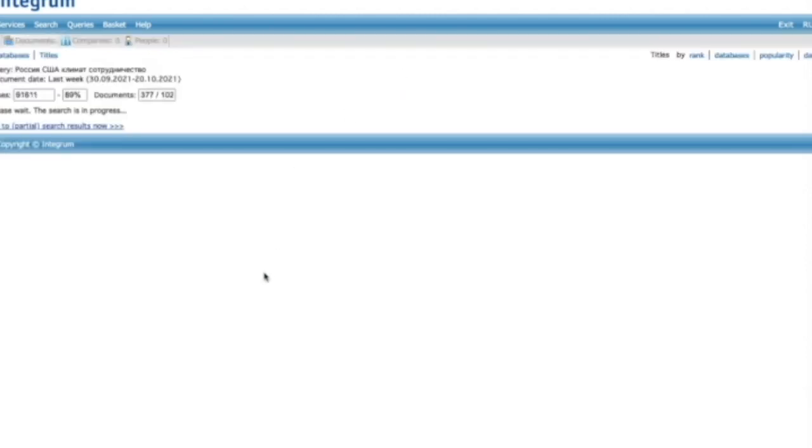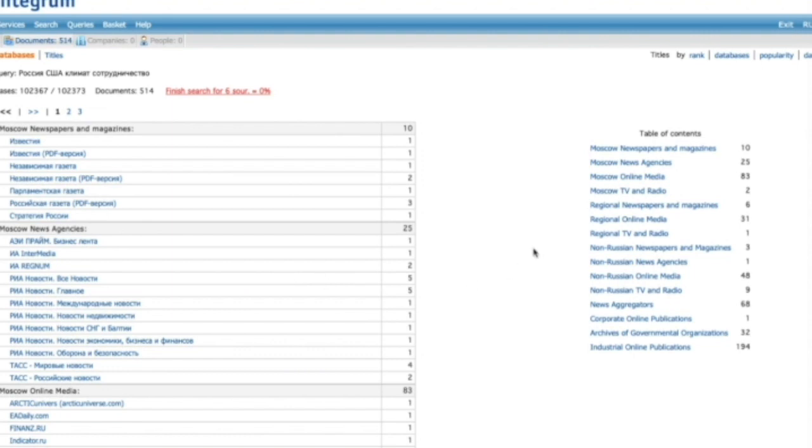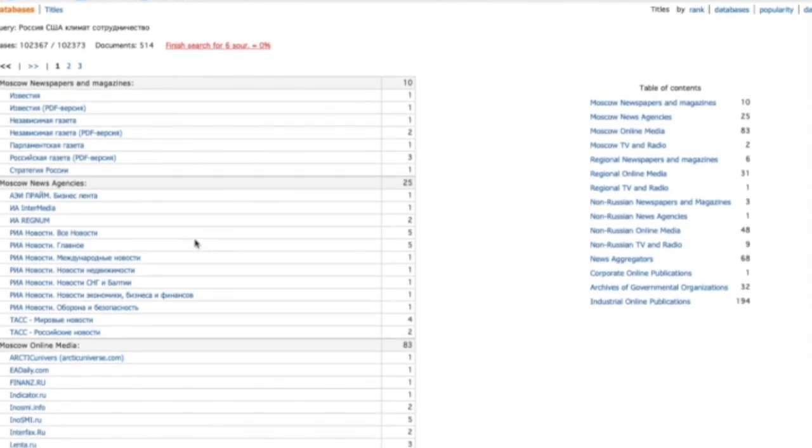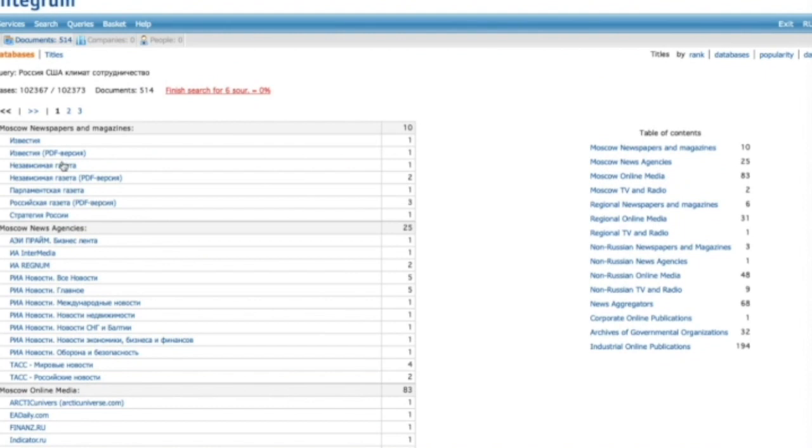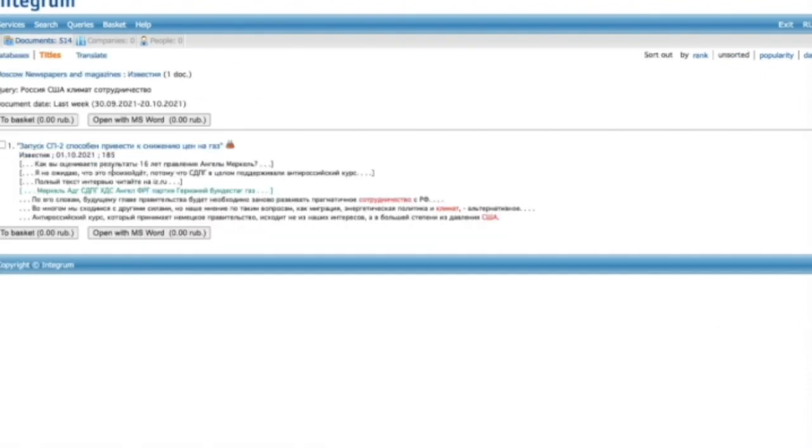Enter our search query and get a list of results. We can look through the list of sources or the list of publications, read full texts of the articles.